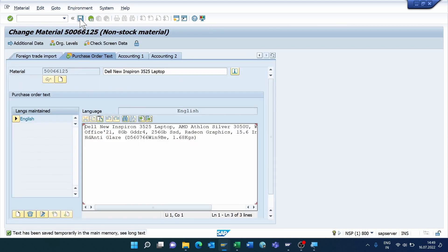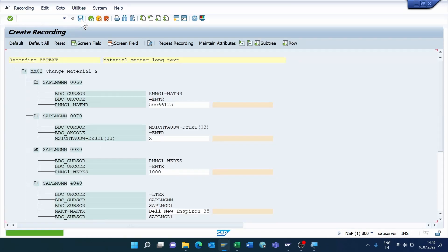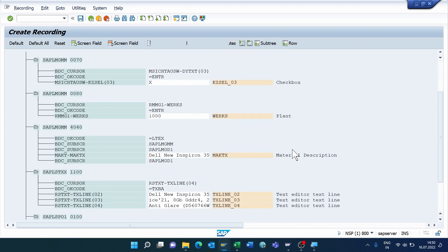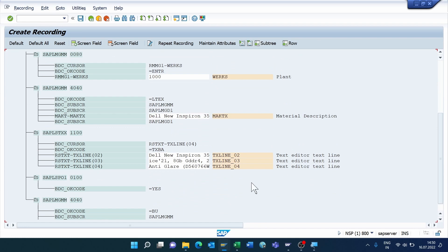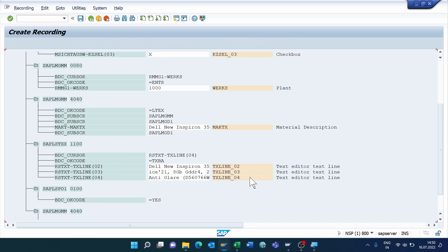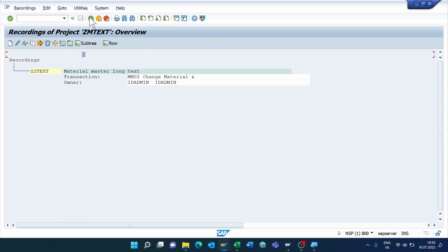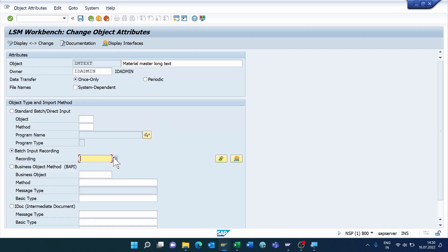Click Save, then click Default All to cross-check all recordings. We have recorded three lines. Save it and come back.